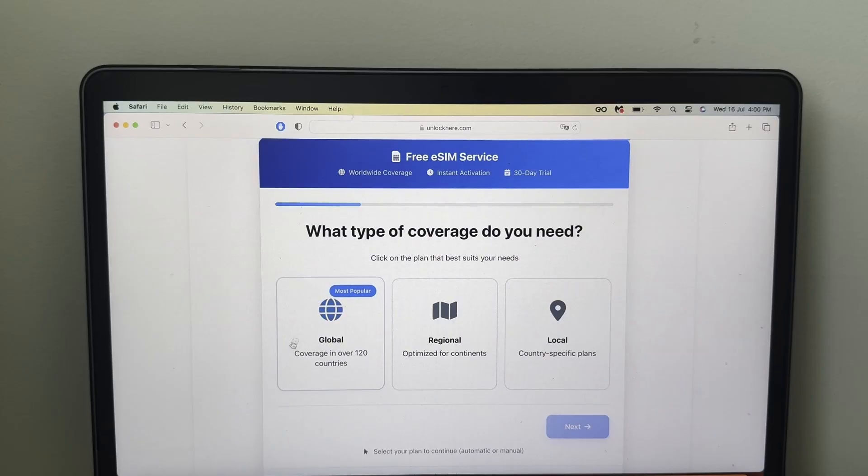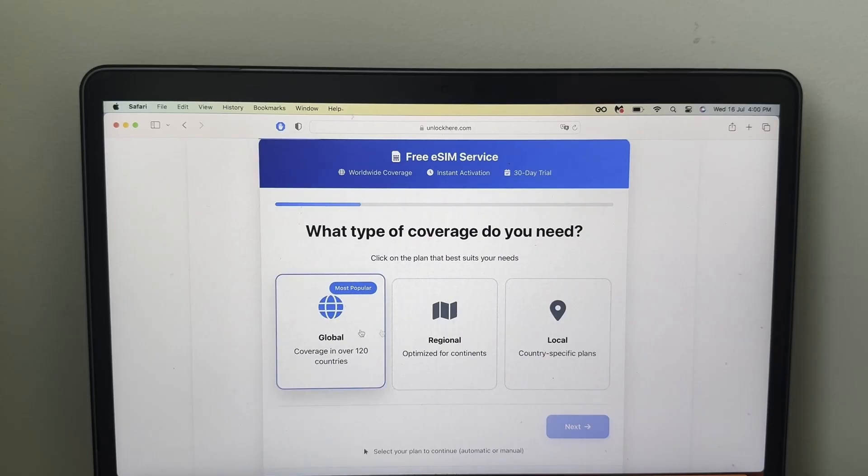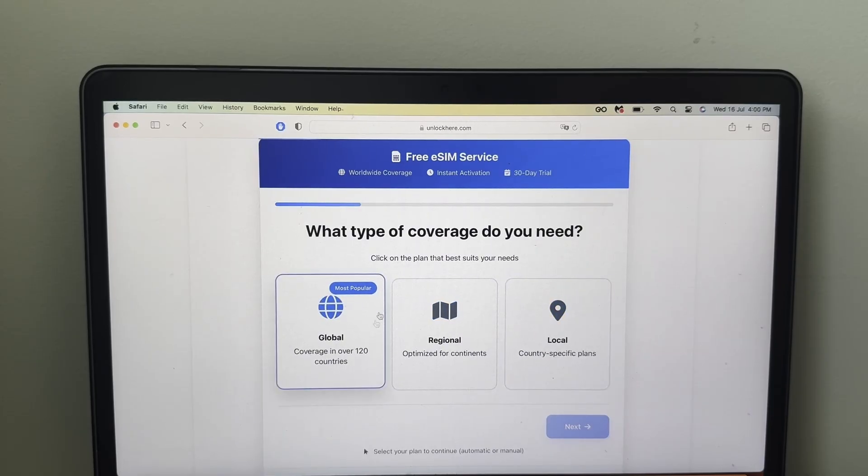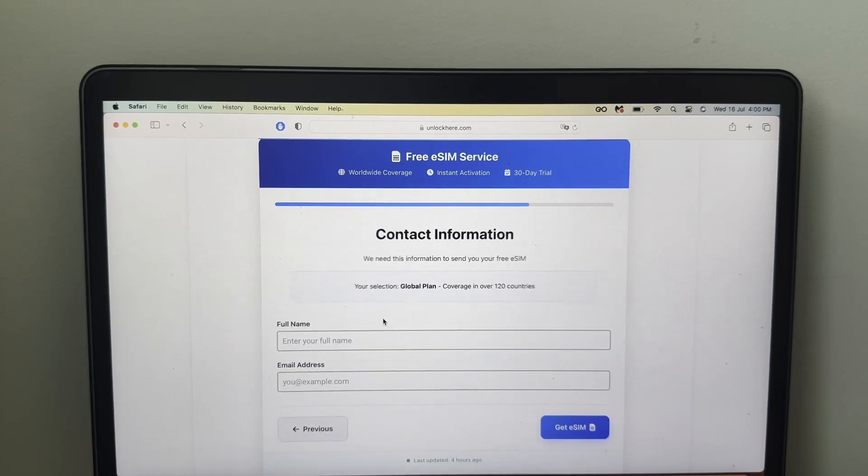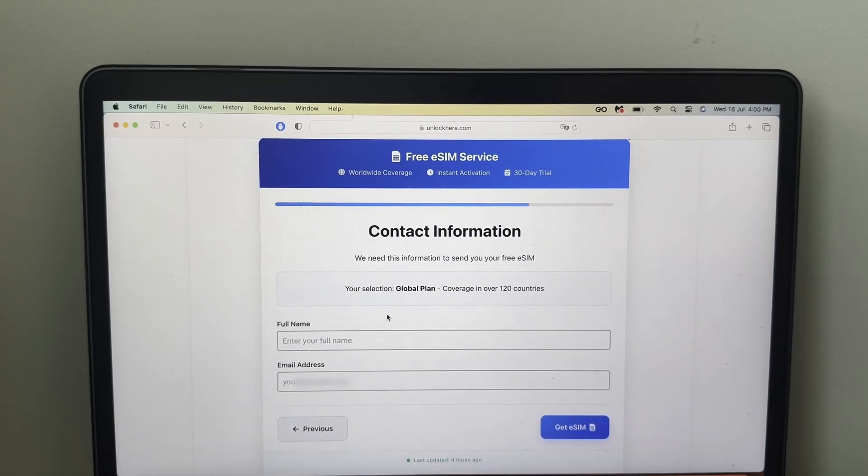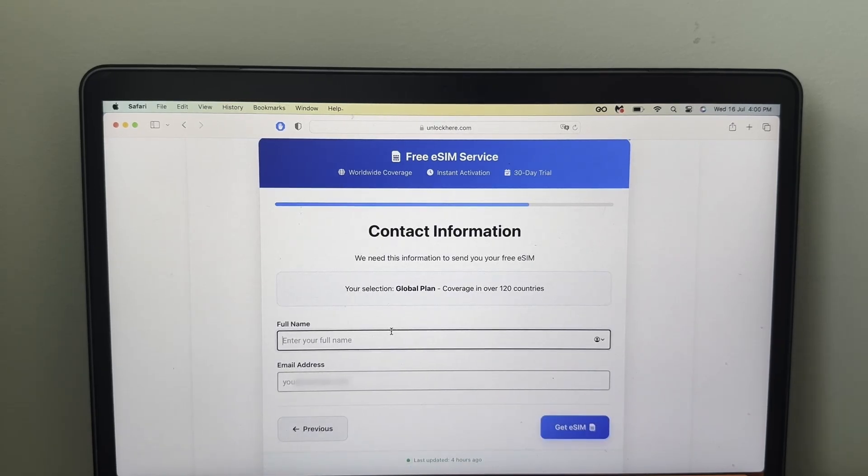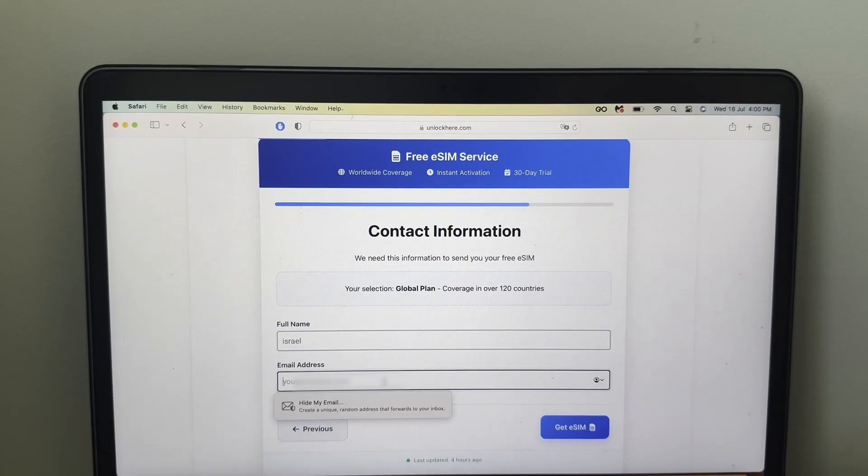You need to choose either global, regional, or local if you want to use a specific network. In this case, I want to use global. I want to use it for travel, and then I need to enter my name, my email.